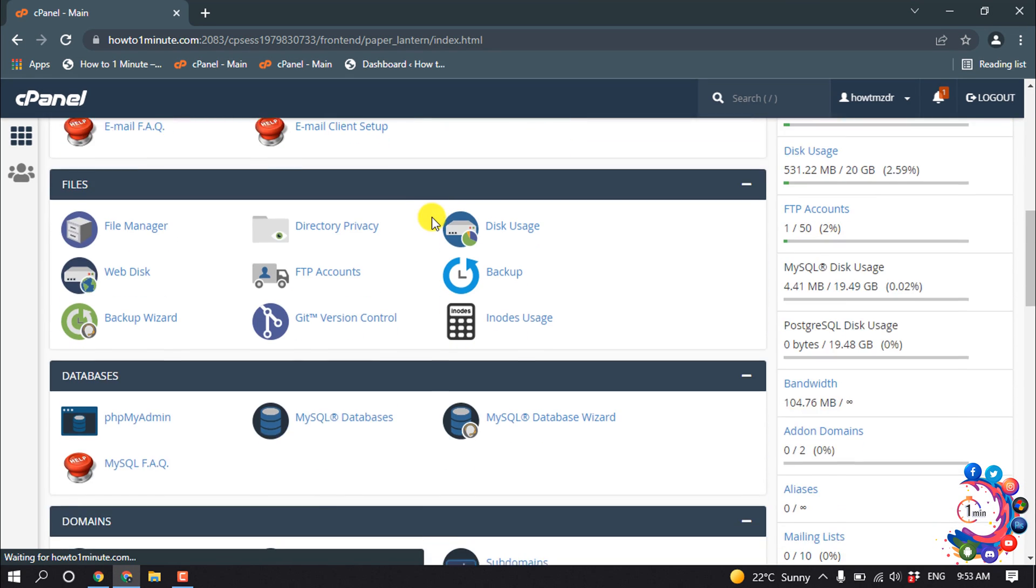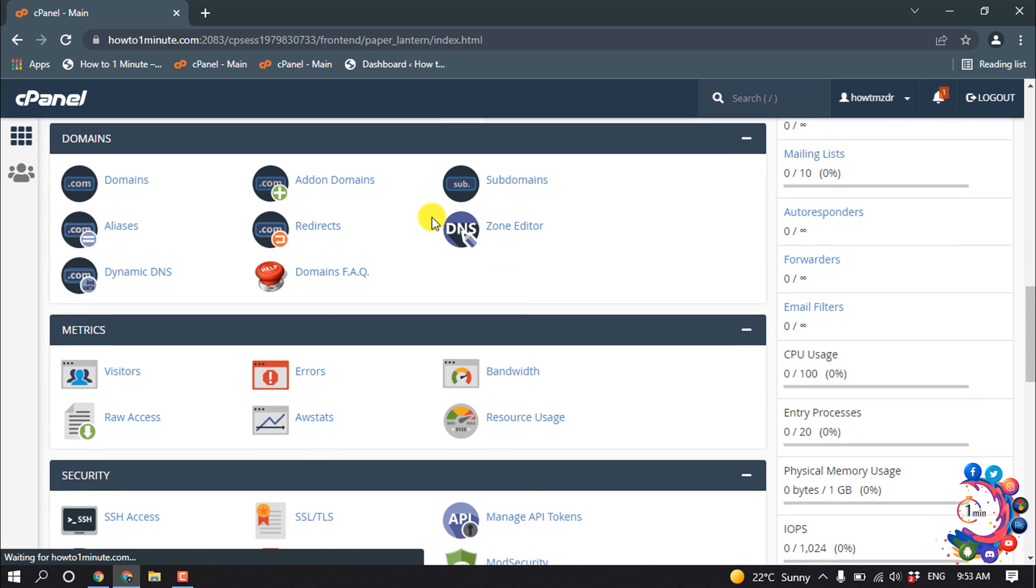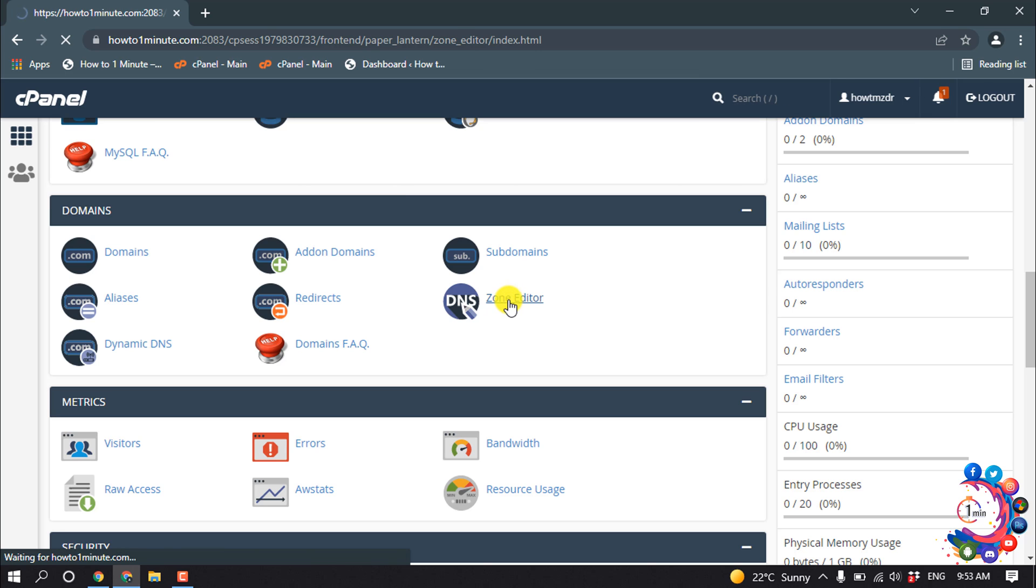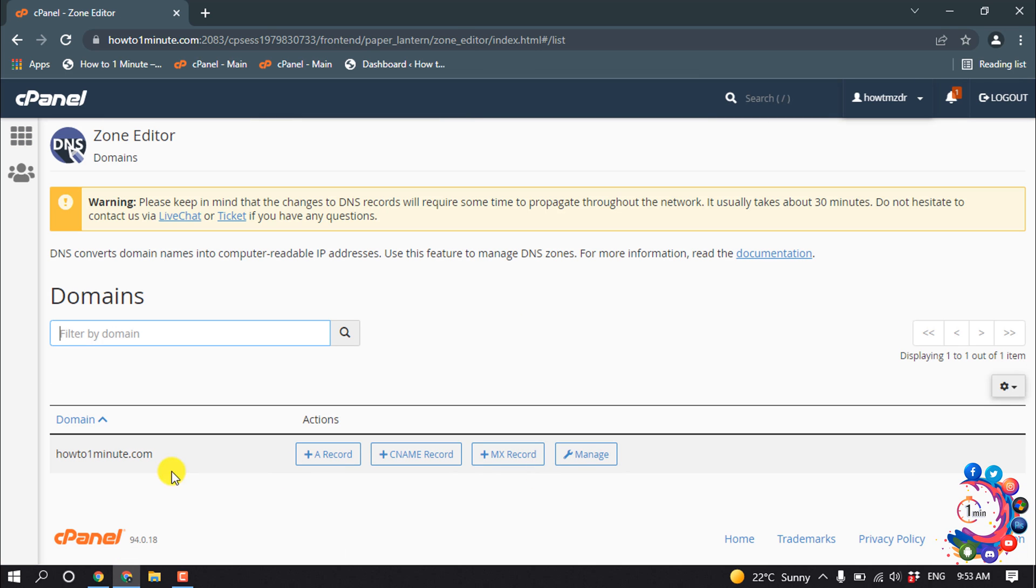So first of all, open your cPanel and go to the domain section. Inside of this domain section you will find the Zone Editor. Click on it.